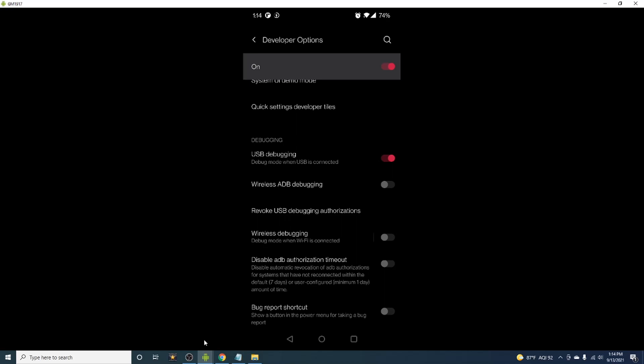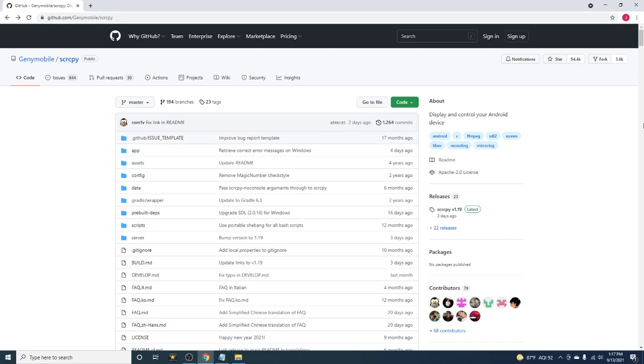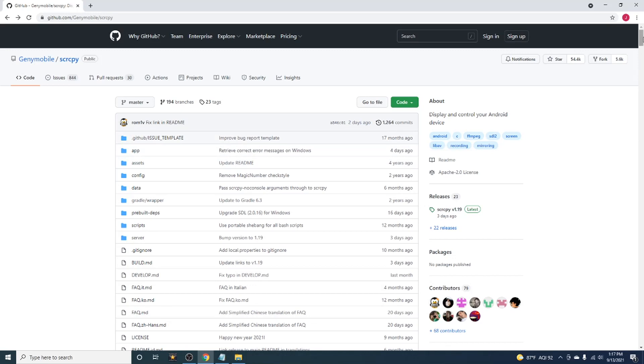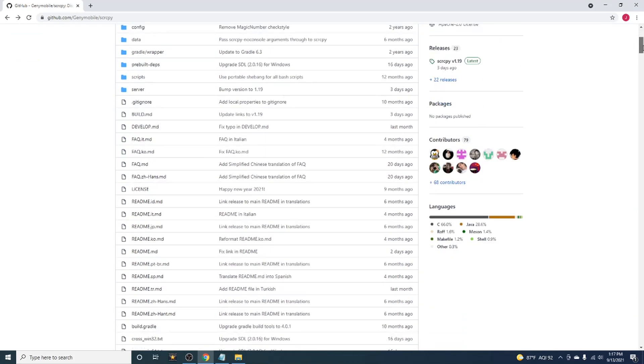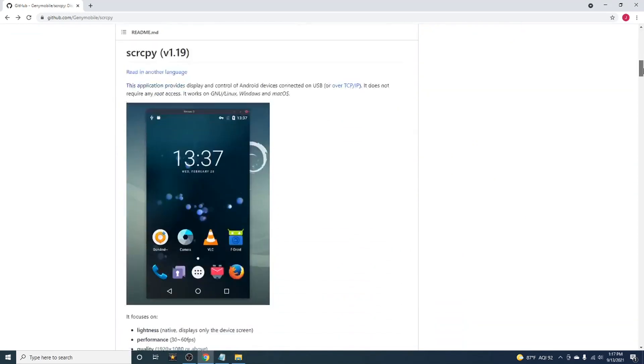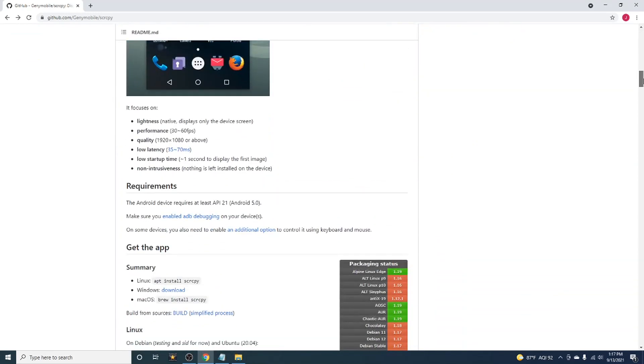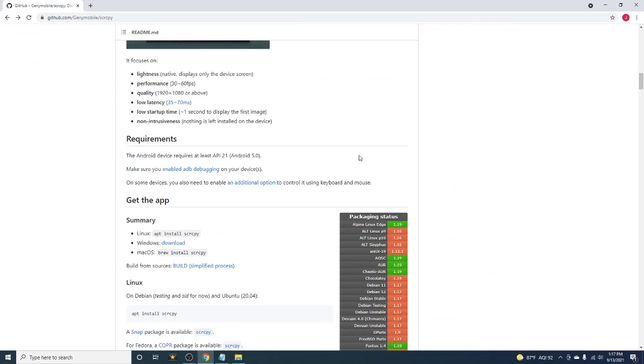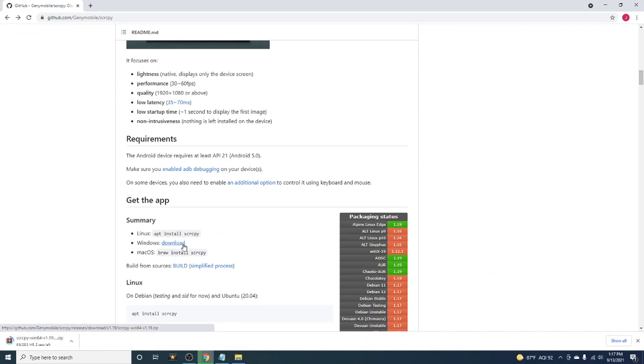The next thing we're going to do is download the screen share software named SCRCPY. The URL can be found in the description below. Just scroll down and click the Windows download button.